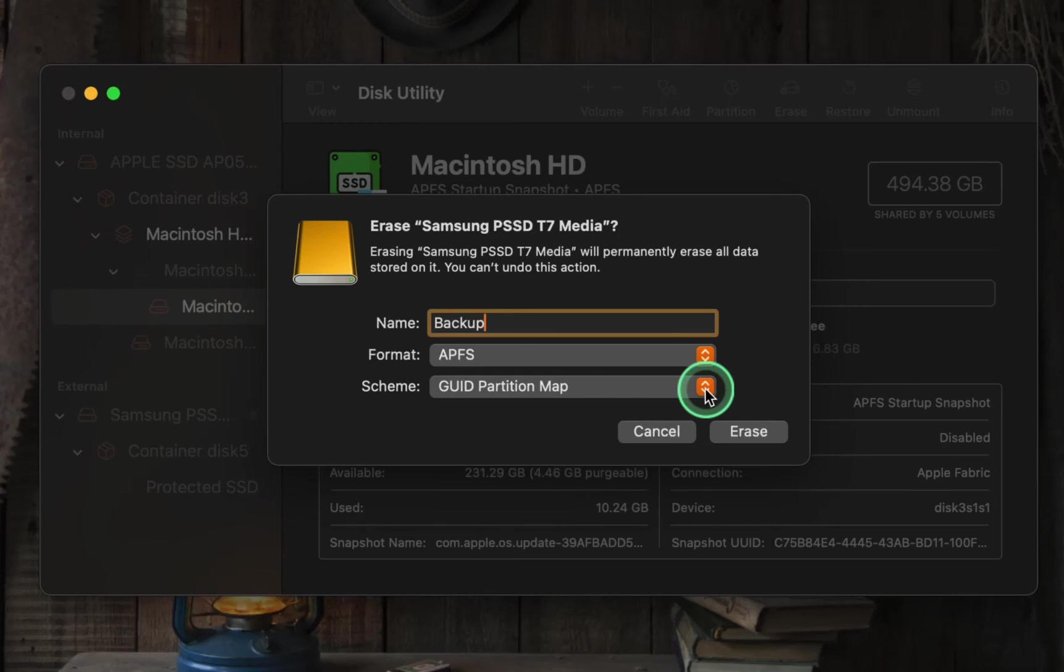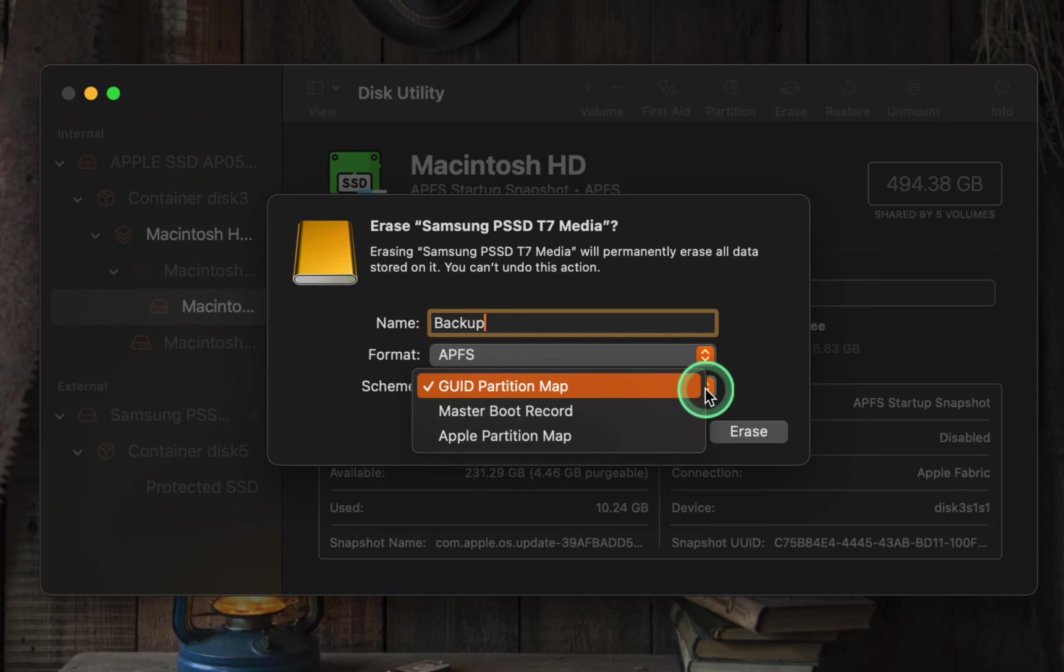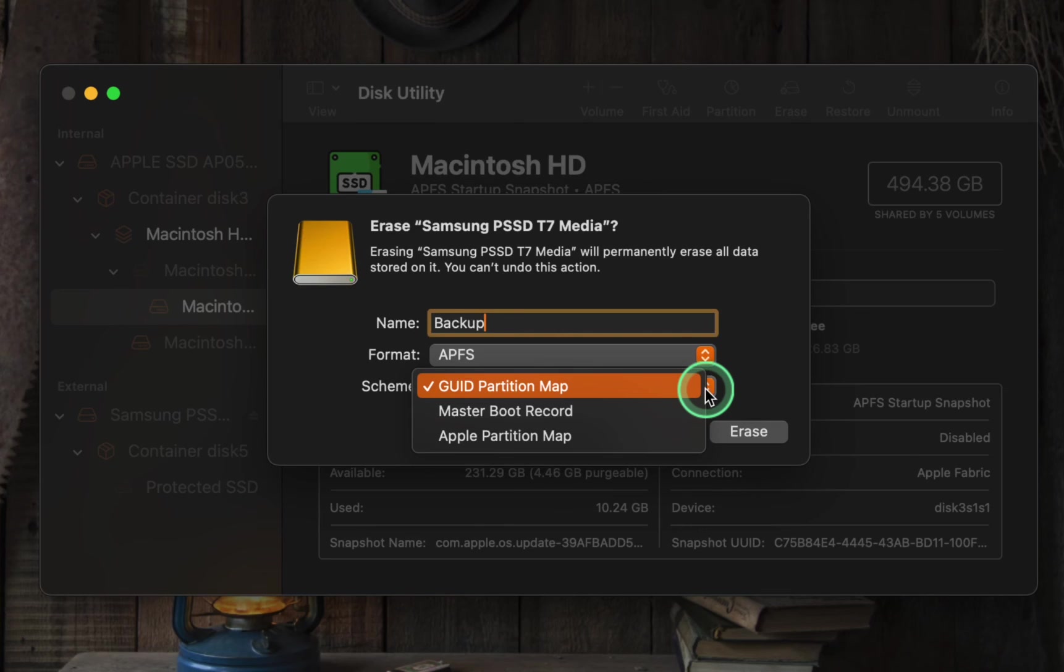Let's now take a closer look at the various partitioning schemes available. GUID partition map is a modern and versatile partitioning scheme. It allows for large drive sizes, supports multiple partitions, and is required for booting macOS on Intel and Apple Silicon Macs. Choose this option for all Intel-based and Apple Silicon Mac computers.